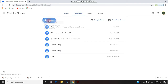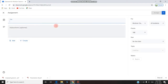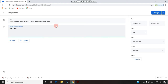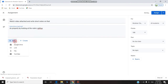I am getting into Classwork and creating an assignment. I am giving the title 'Watch video attached and write short notes.' The students have to watch the video I am attaching and write short notes on it. The instruction is: do properly while looking at the rubric marks.